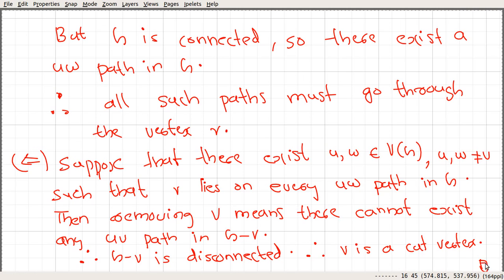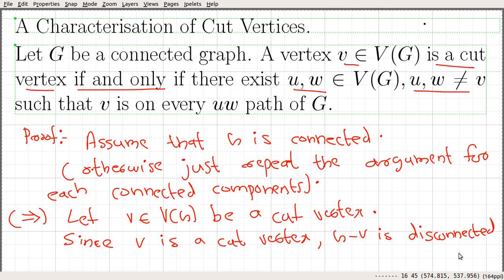So we proved a characterization of cut vertices: a vertex V is a cut vertex if and only if there exist two vertices U and W, element of the vertex set of G, such that U and W are not equal to V and V is on every U-W path. In the next video, we will discuss how many cut vertices can be in a connected graph and prove a theorem related to that question.